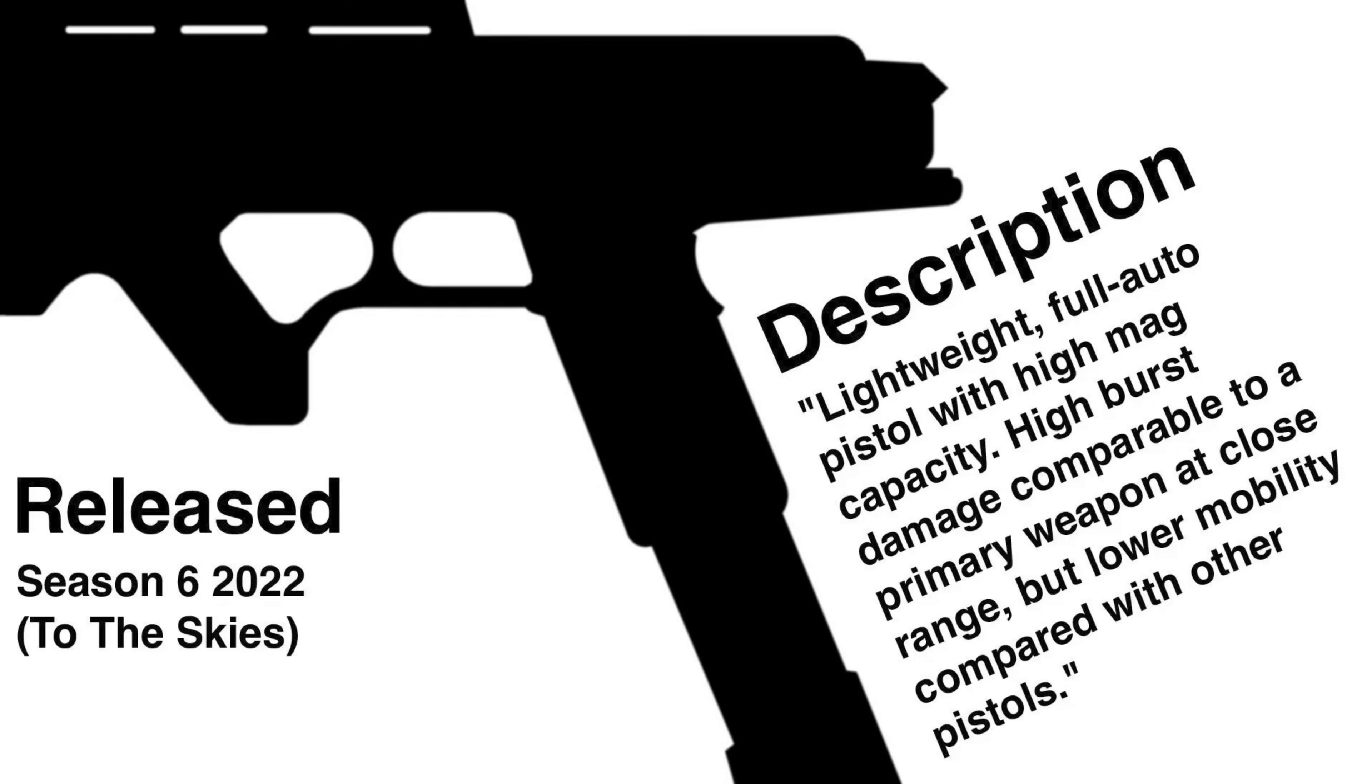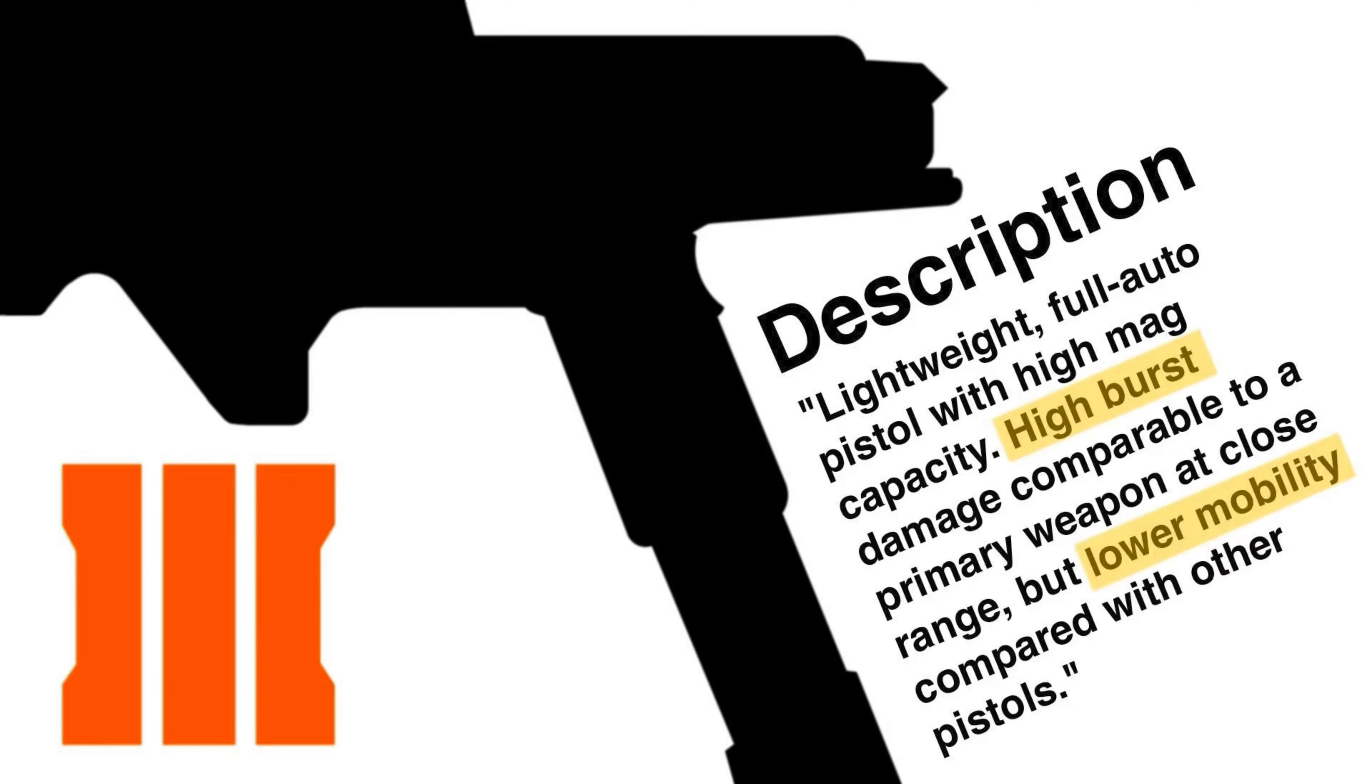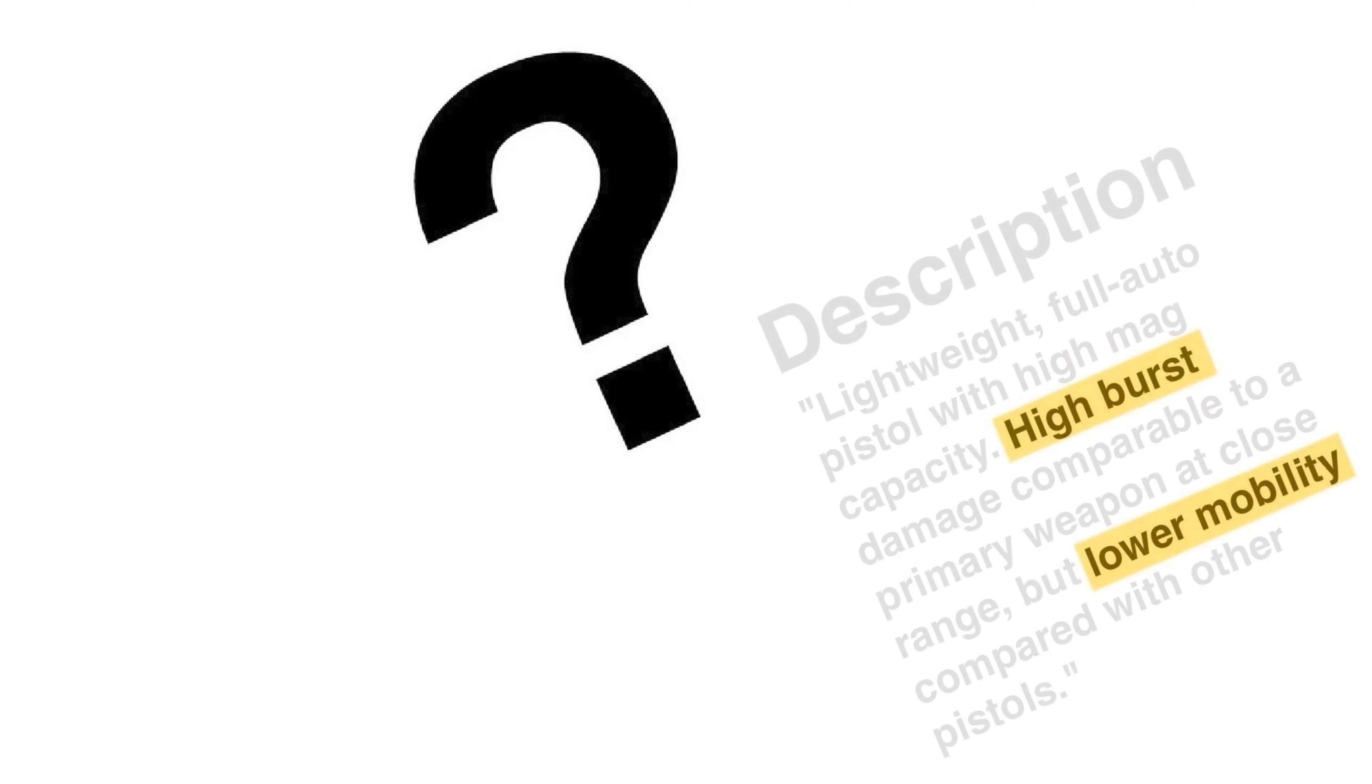Introduced in Season 6 of 22, the Elkar is a high capacity, fully automatic machine pistol that was added from Black Ops 3. Contrary to its in-game description, it neither has low mobility nor is it a burst fire. But why does it say that?